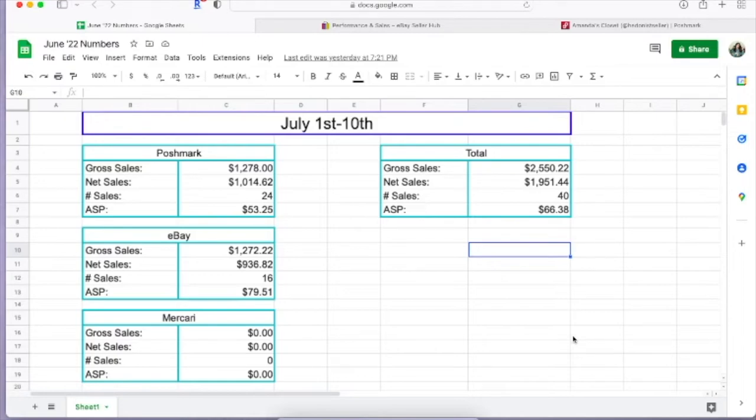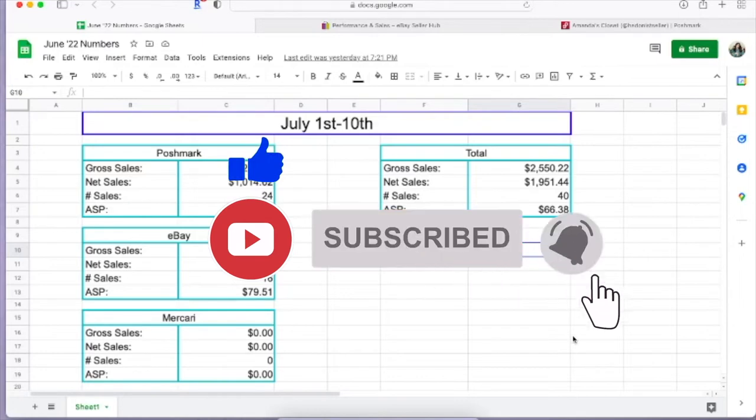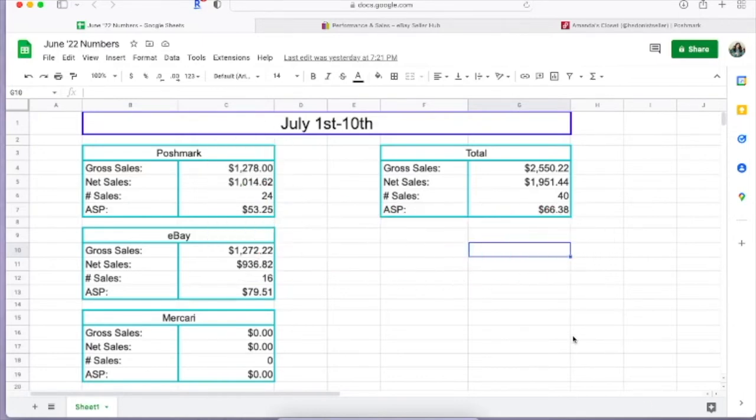So in today's video we are going to go over my July 1st through July 10th sales. I didn't get a what sold video for June up. I did record one but I was just kind of all over the place and didn't think you guys would enjoy that footage, so I scrapped it. So we're just going to go ahead and talk about the first 10 days in July.